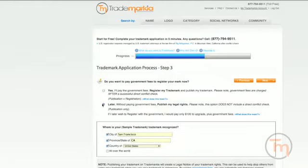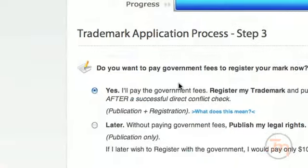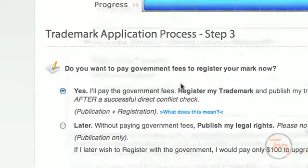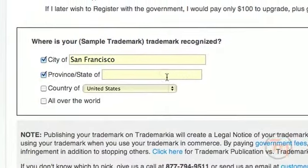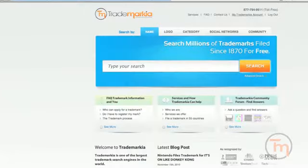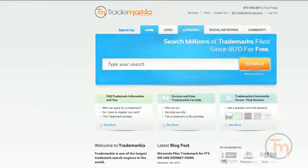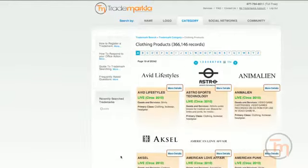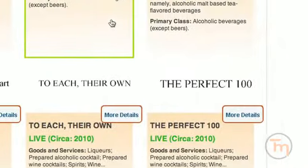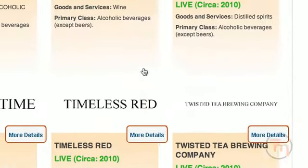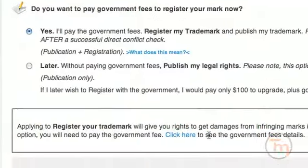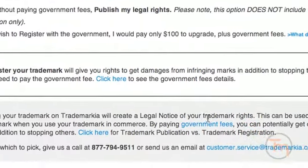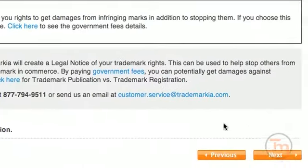Do you want to publish your trademark rights on Trademarkia, or do you want to pay government fees and register your trademark? If you decide to publish, users will be able to search and find your name on Trademarkia, the largest trademark search engine in the world. This publication will help establish simple common law rights by creating a public notice of your trademark. It will not be registered by the government. If you select to pay government fees, your mark will be eligible for government registration, the strongest form of protection.